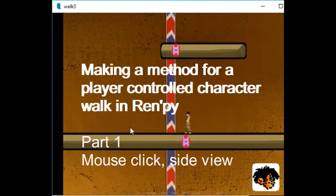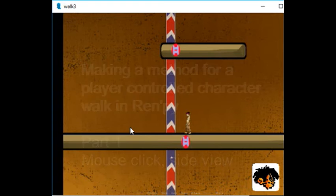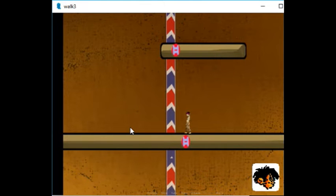RenPy is intended to make it easy to make visual novels. It is not optimized to make every kind of game.